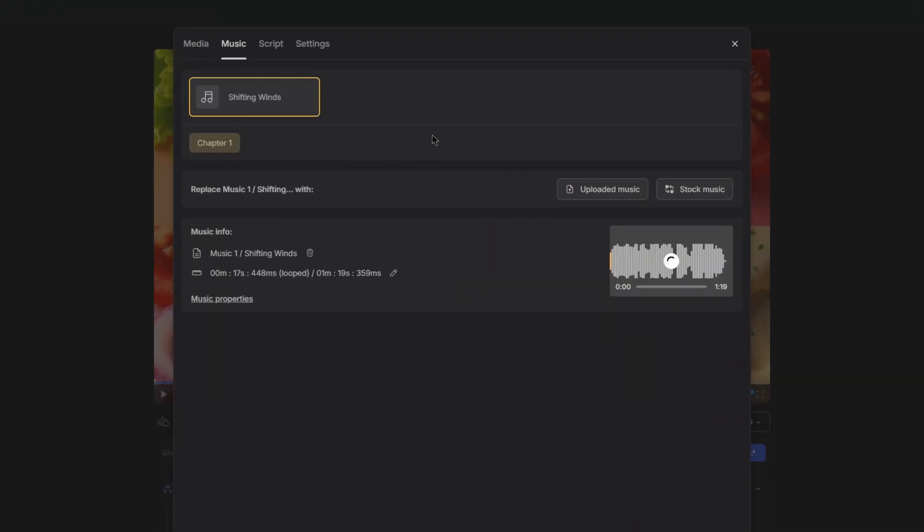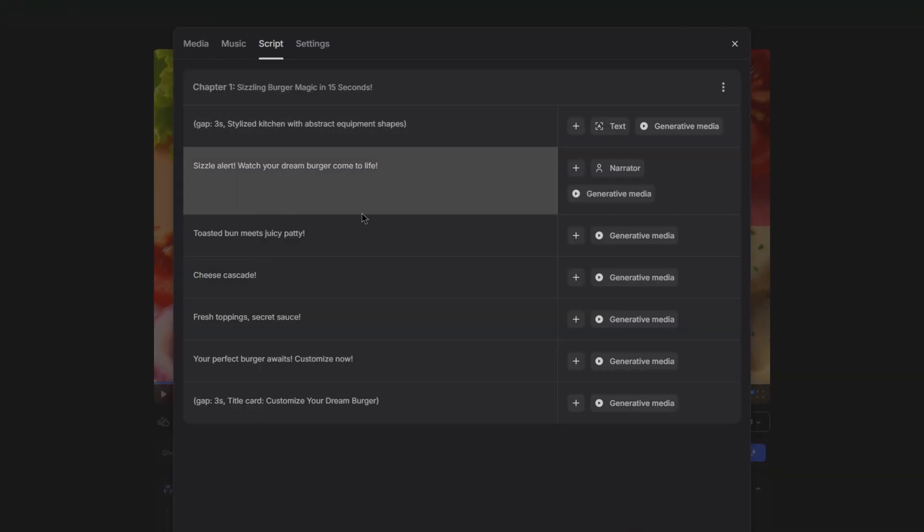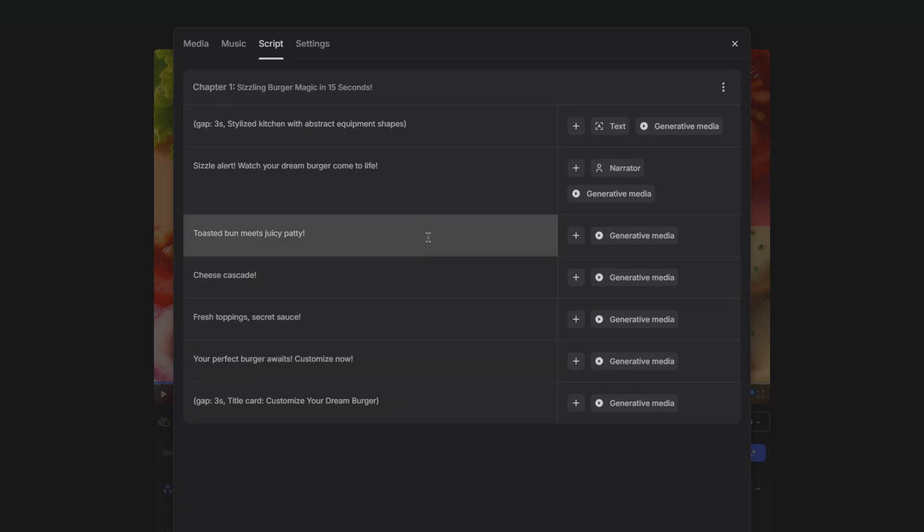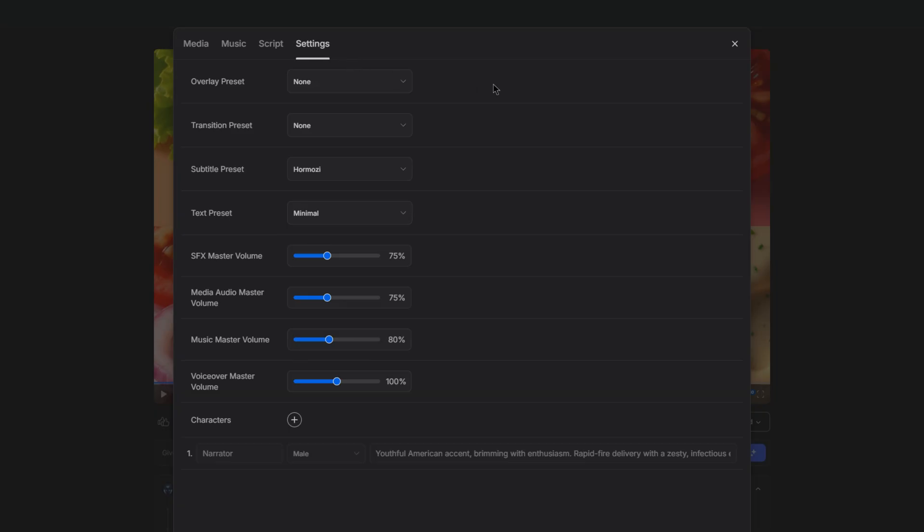It is that simple. Not only that, you can also change the music within the video as well as the script. So if you weren't happy with the subtitles or you wanted to change what the voiceover said, you can change it here. And then in the settings area, you have some presets that you can change. So you have the overlay, transition, subtitle, and text presets.